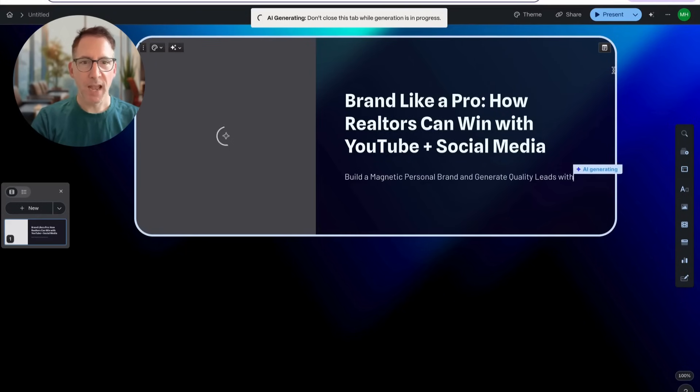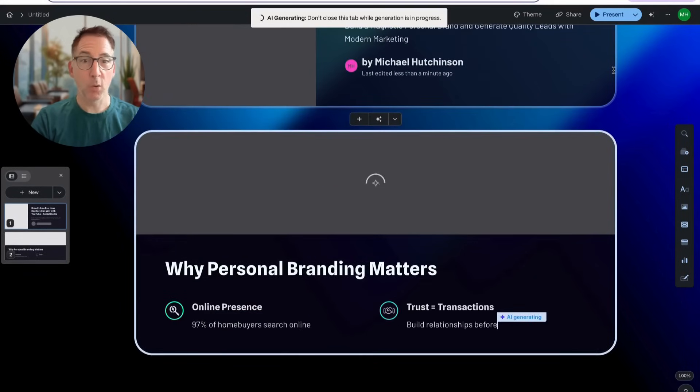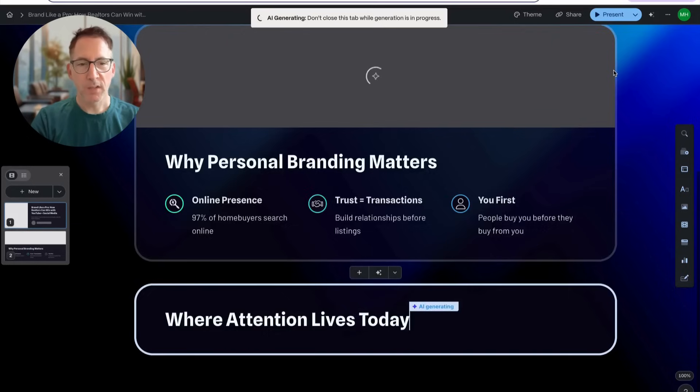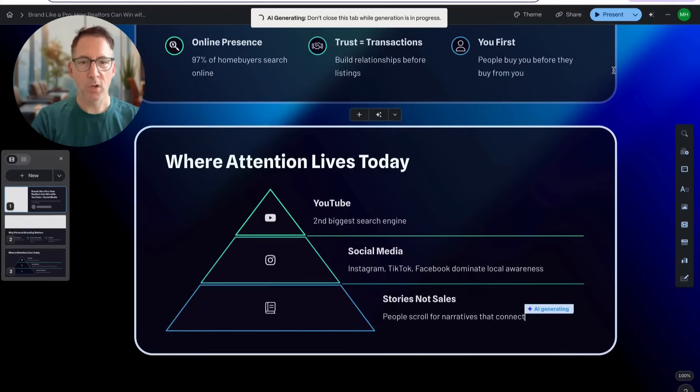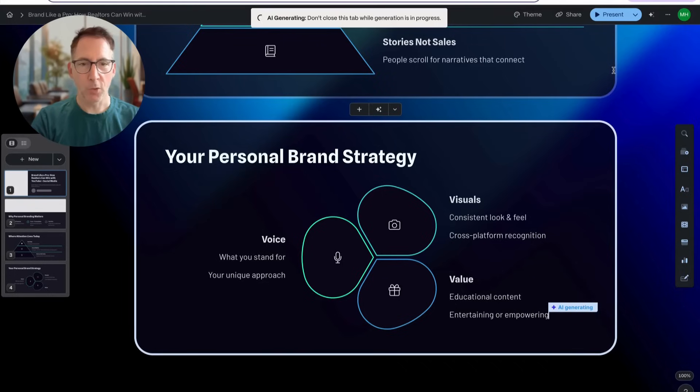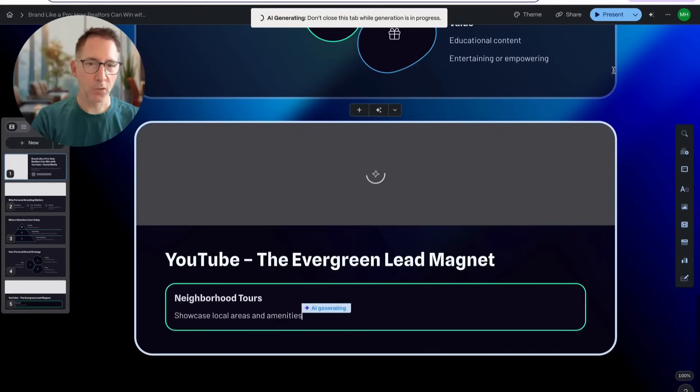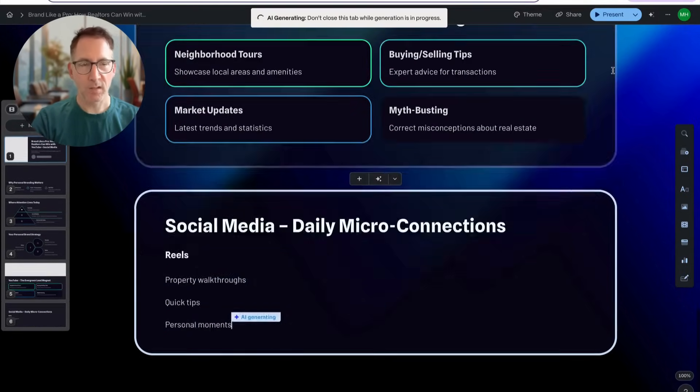It's going to lay out each one of the cards—it calls it a card, not a slide. It's going to lay out each one of the slides or cards one by one, creating its own graphs, creating its own icons, creating its own images, and laying out the text.